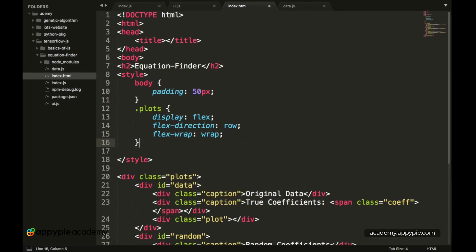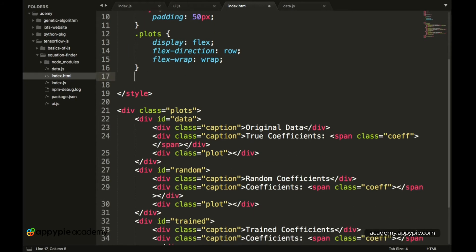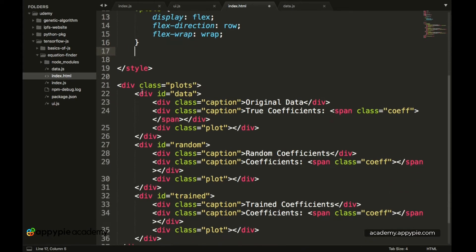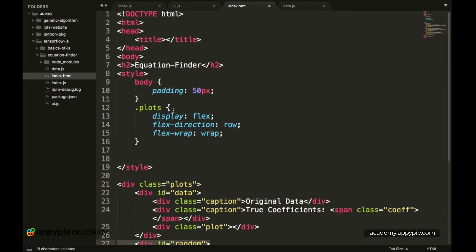So then next up we have to style the elements which contain the initial graphs. Over here we have three divs with their ID of data, random, and trained. So we have to style these particular divs.